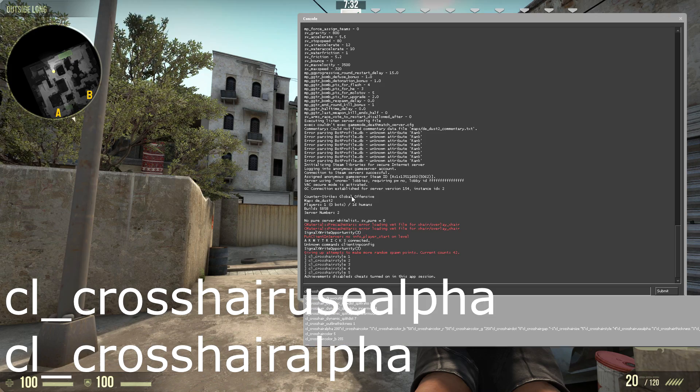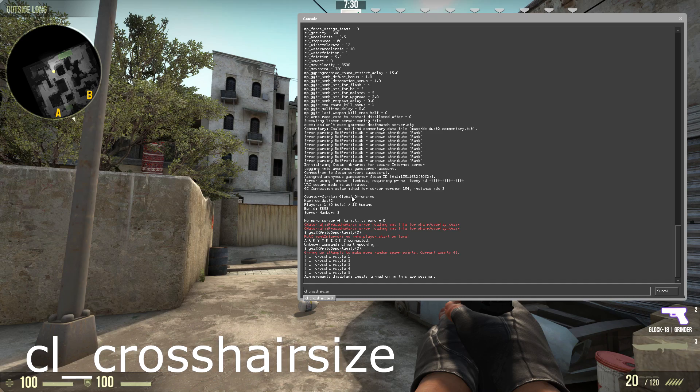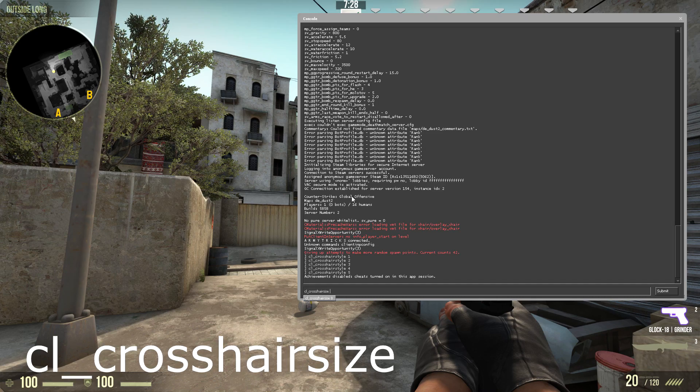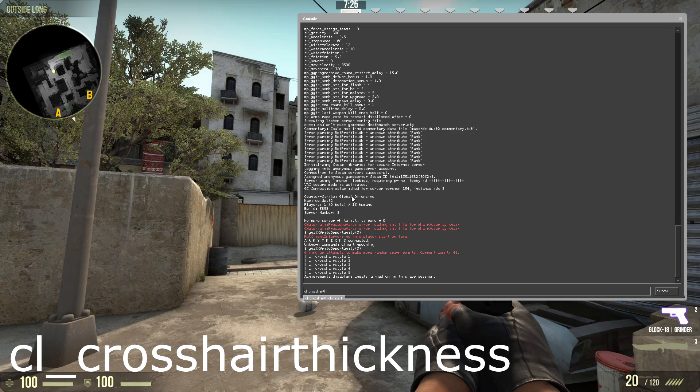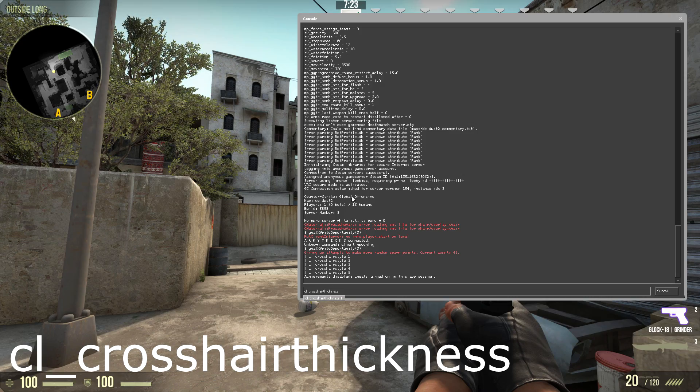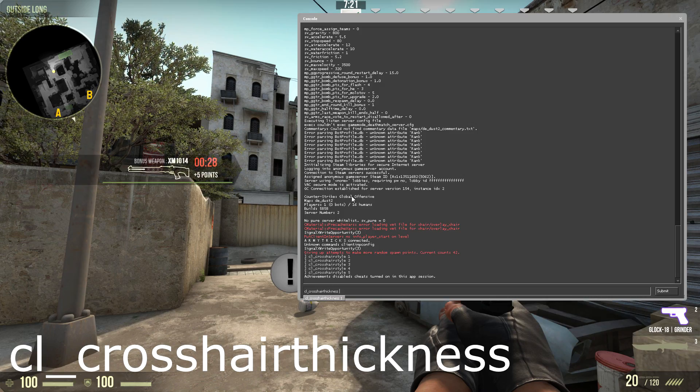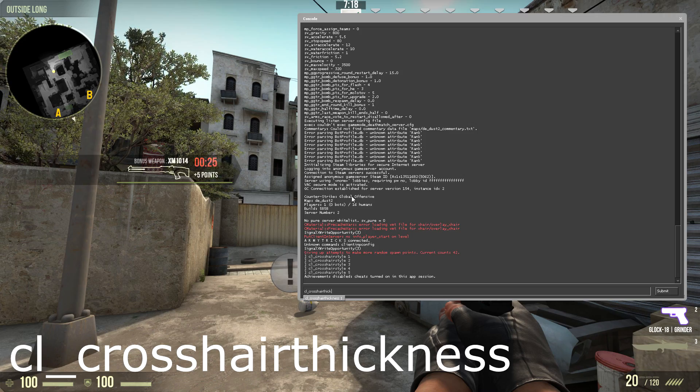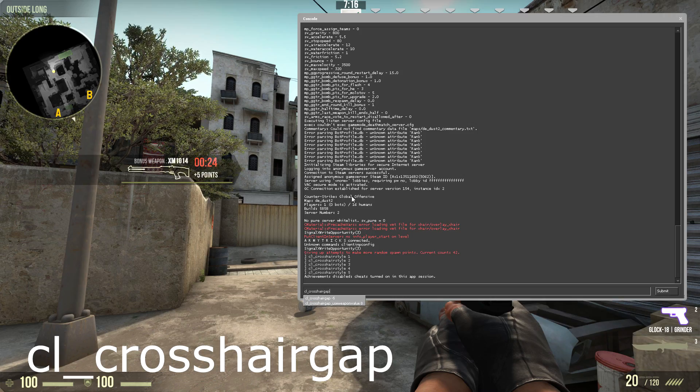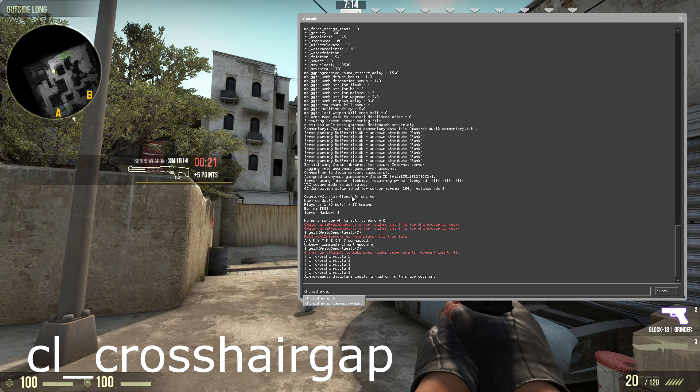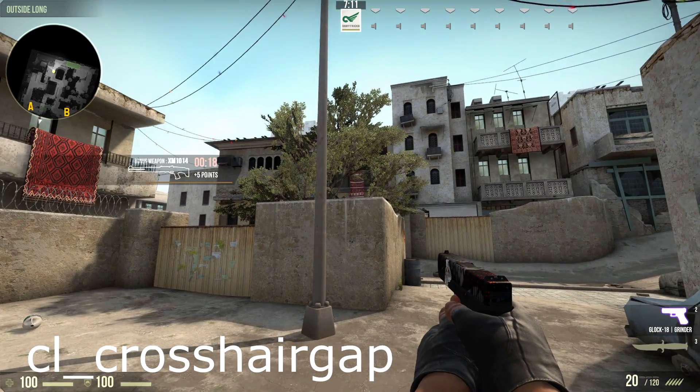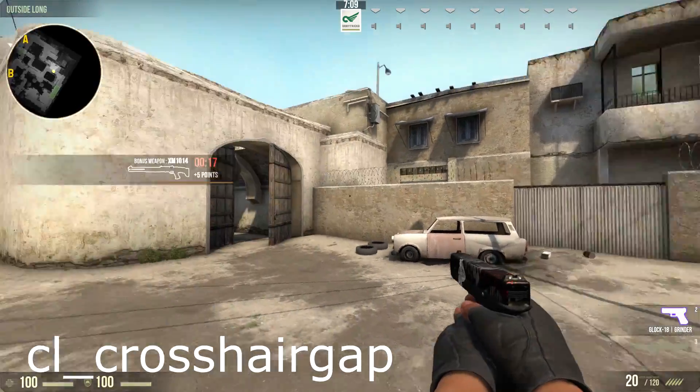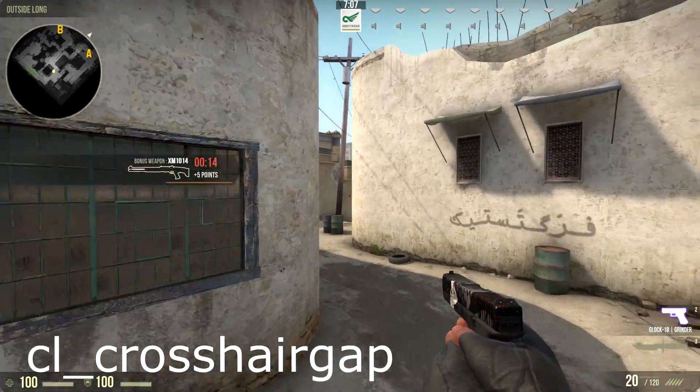Then there's cl_crosshairsize, which represents the size of the crosshair. There's also crosshair thickness, and then you put whatever number in if you want for thickness. And finally there is cl_crosshairgap, which represents how large the gap is. Mine's currently minus 5, because mine's just a dot, so everything is pretty much all together here.